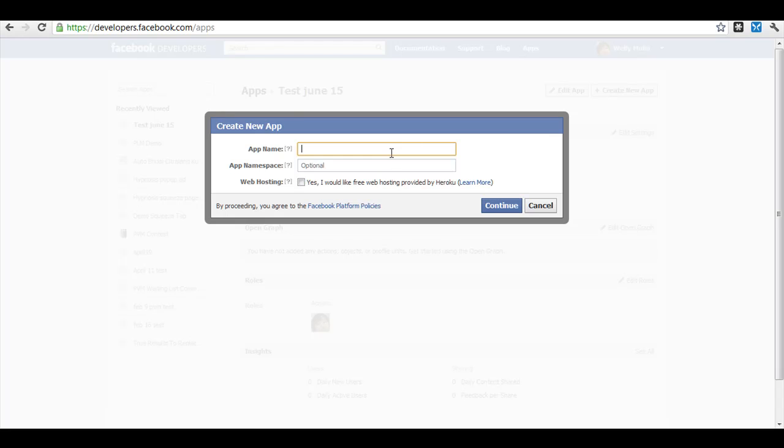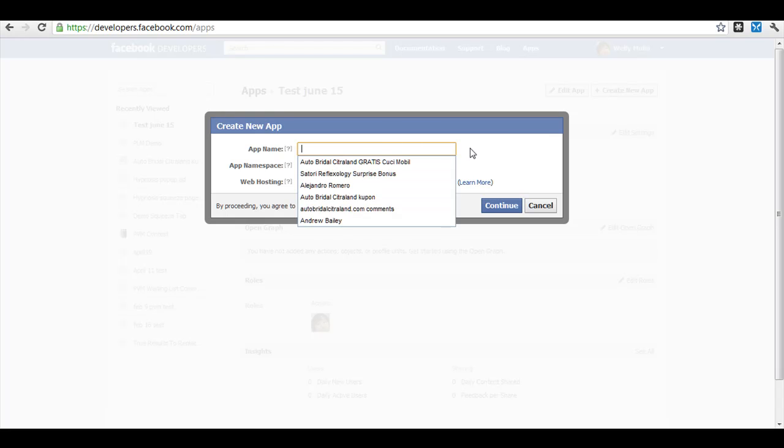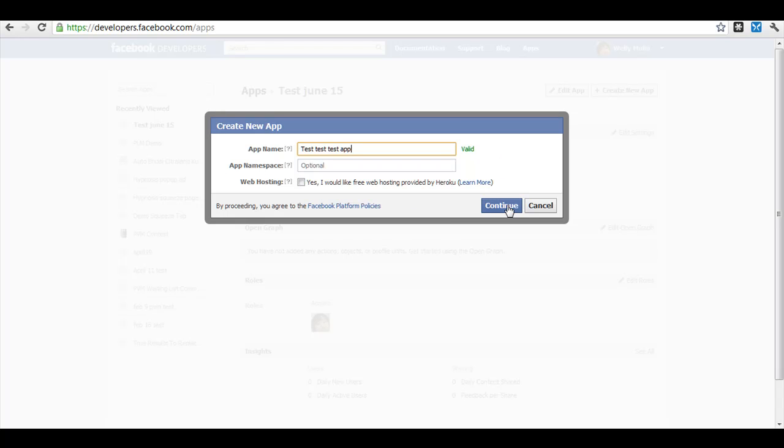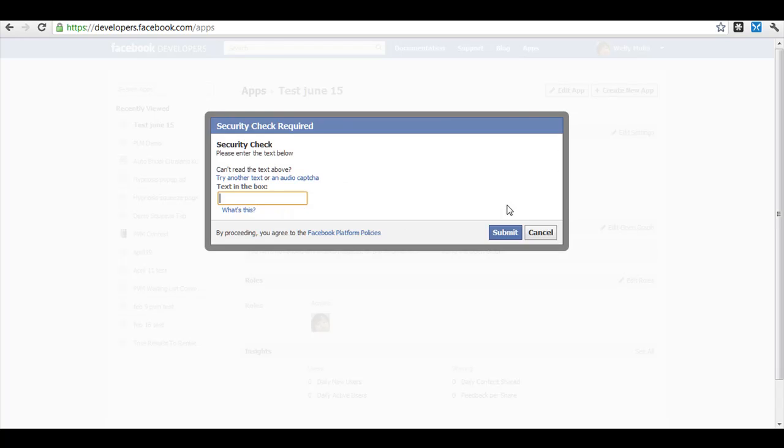Give your app a name. We're going to call it test test test app. Click continue and then enter the CAPTCHA.